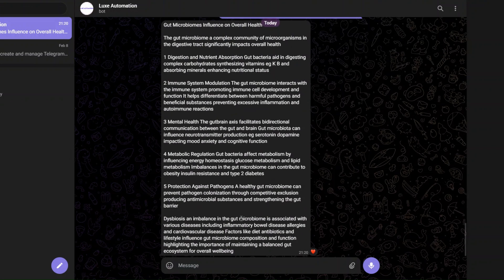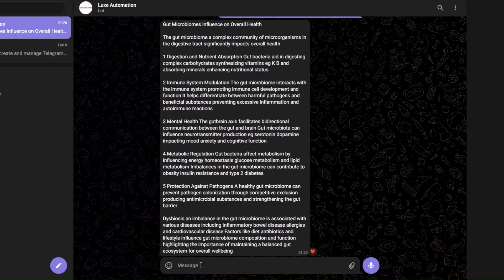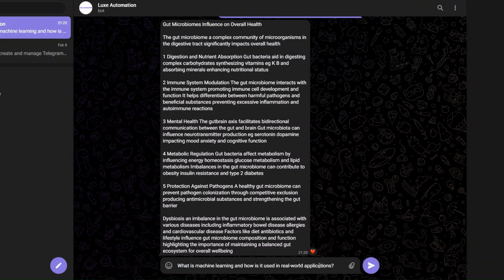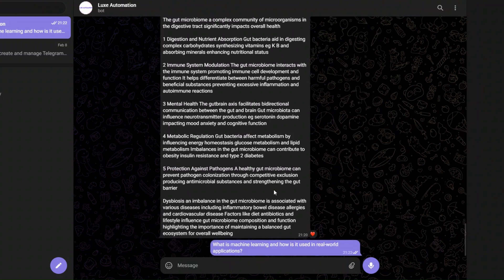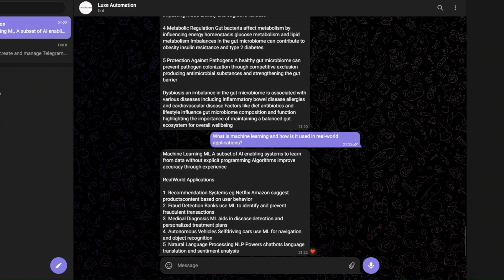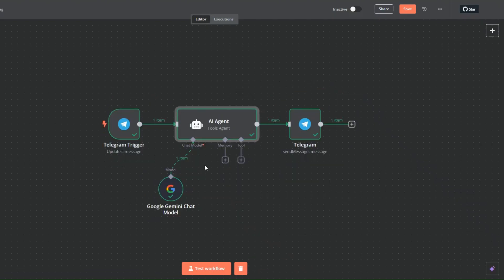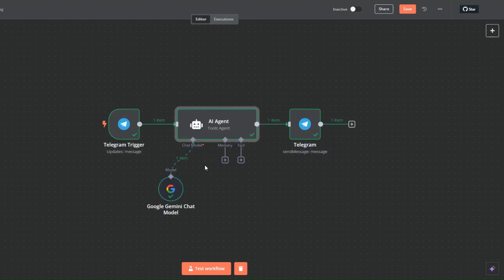Let's try one more complex topic. I'll click 'test workflow' and on Telegram I'm going to ask 'what is machine learning and how is it used in real world applications?' You can see it's giving us a definition of machine learning and then real-world applications. Our workflow was executed successfully.